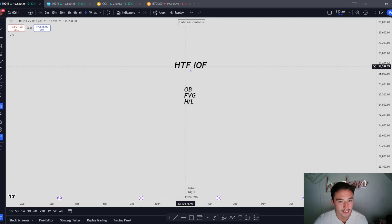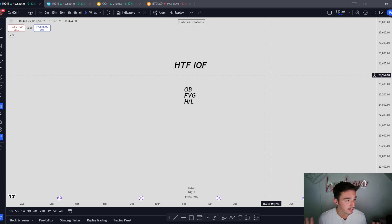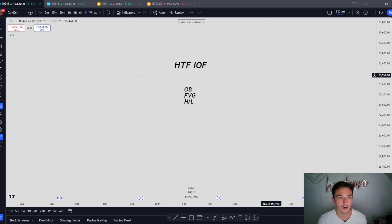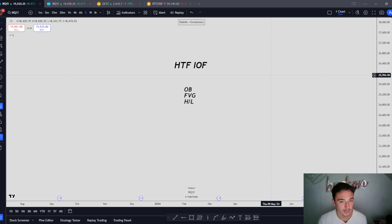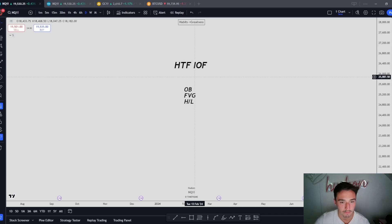This one is going to be about higher timeframe institutional order flow. I like to trade inside of what the higher timeframe order flow is doing. So if we're in a bullish market, I want to be looking for longs. If we're in a bearish market, I want to be looking for shorts. Why? Because if you're aligned with the higher timeframe order flow, moves will happen quicker, faster, and more aggressive. If you're trying to long a bearish market, the moves will come, but they won't be as quick as shorts. That is why I like to trade in line with the order flow on the higher timeframe.